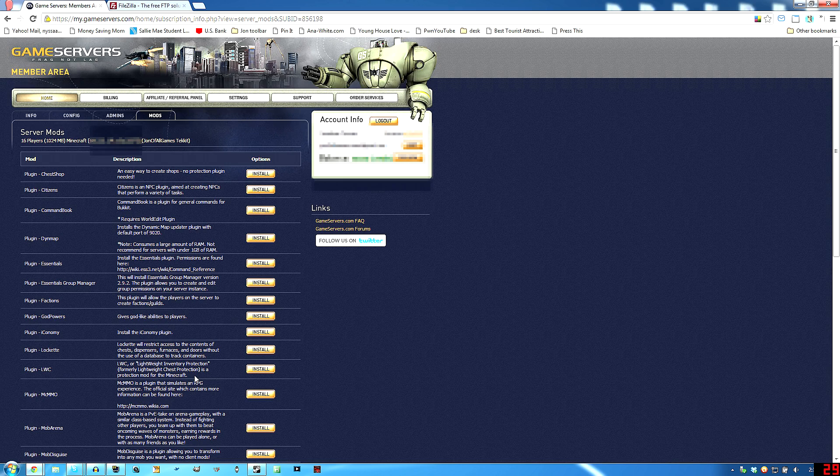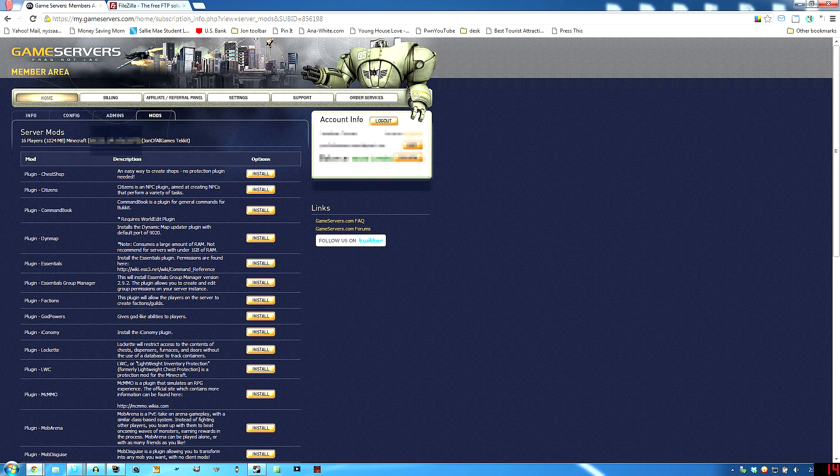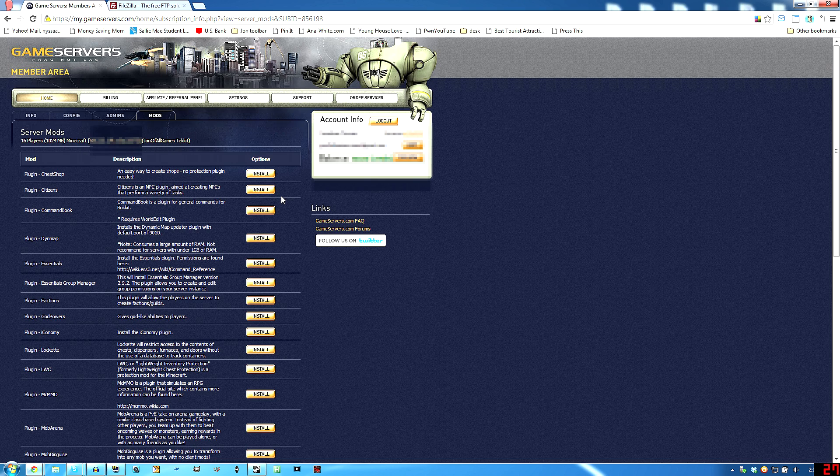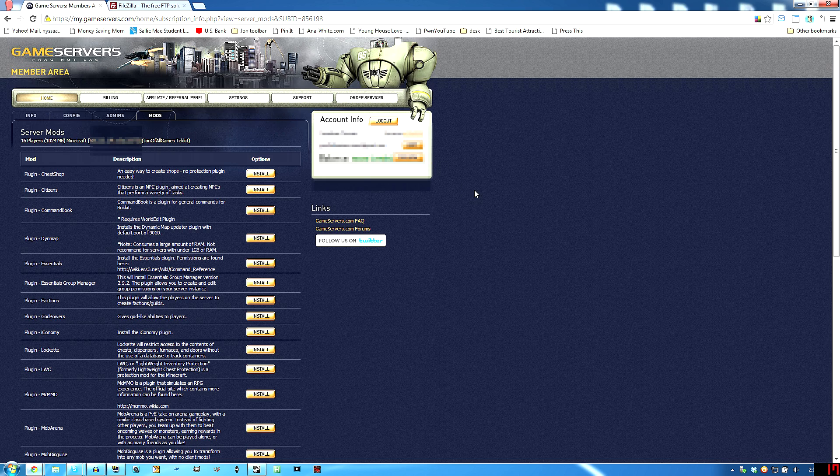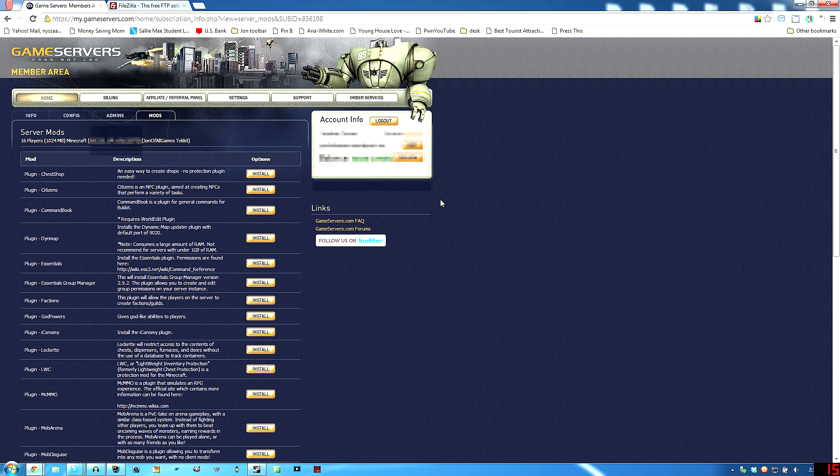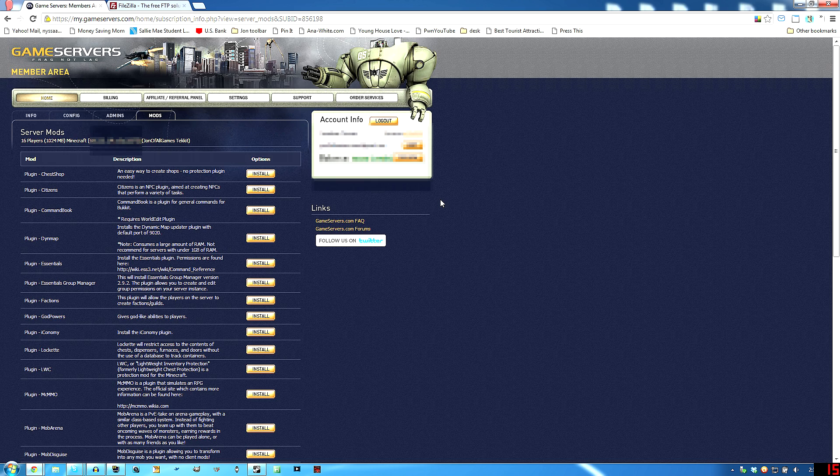And yes, Tekkit is at the bottom of this if you want to install Tekkit, but like I've said previously, you need to have a 1024 megabyte, aka one gig server, to run Tekkit successfully because even when no one's logged in, it's going to be using about three to four hundred megabytes running Tekkit.